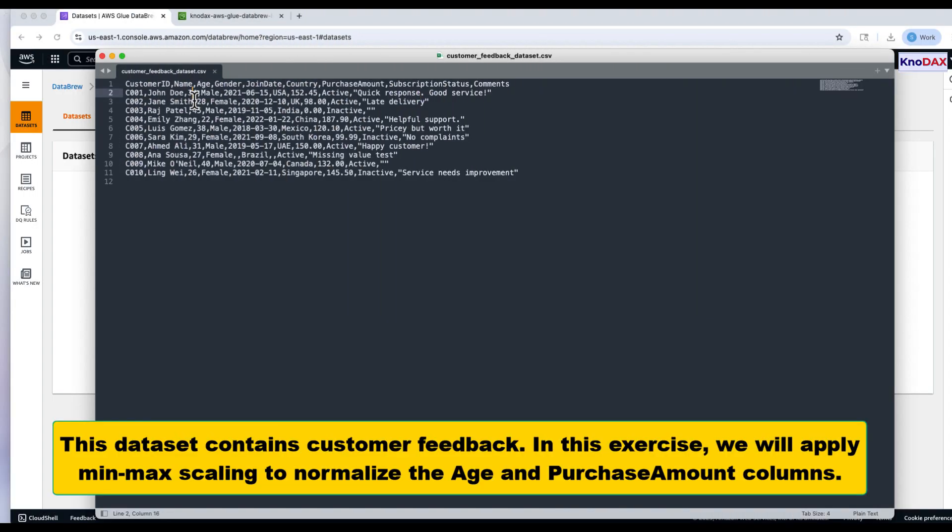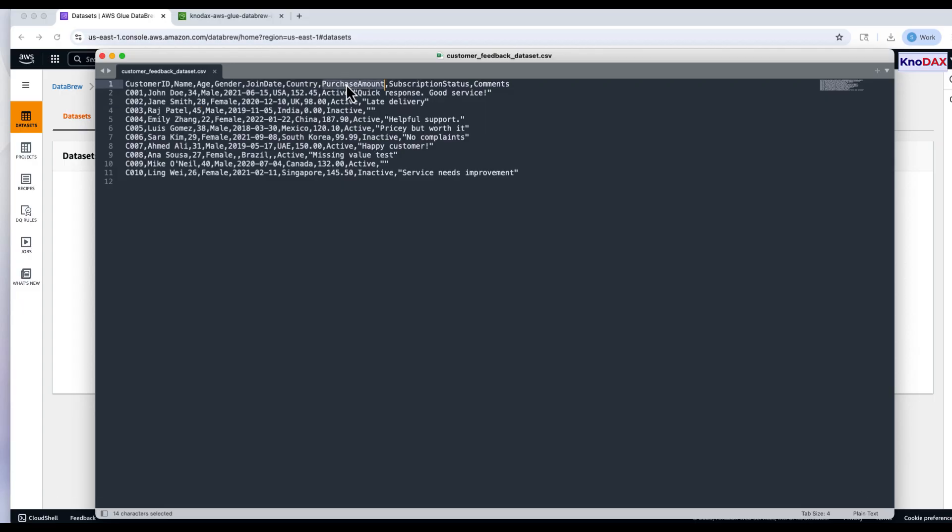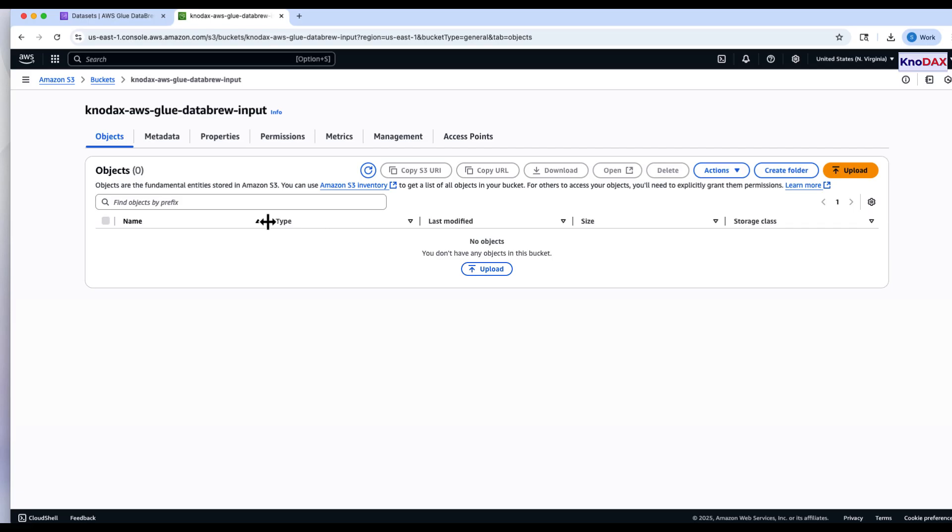This is the dataset we'll be using for this exercise. It contains customer feedback, including age and purchase amount values. Our goal is to apply minmax scaling to normalize these two numerical columns. Let's switch to Amazon S3 and upload the dataset.